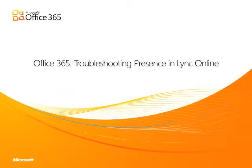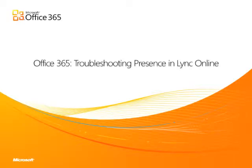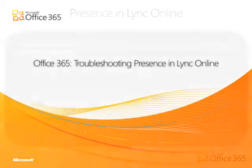Hello and welcome to another video in our series of Office 365 Technical Support Modules. In this video, I'll show you how to troubleshoot some of the common issues with Lync Online Presence that can be easily resolved.